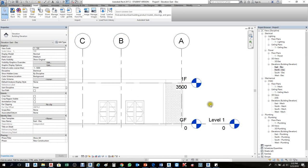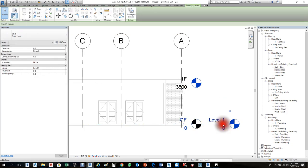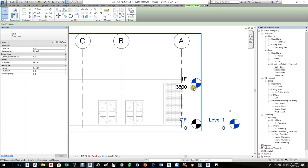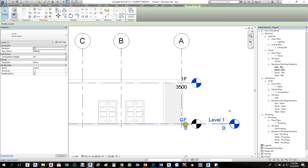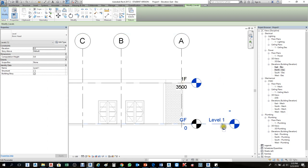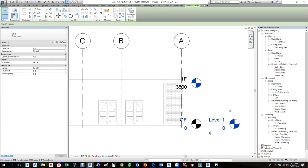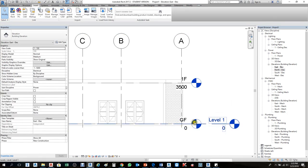First, without removing the existing level, I can align it with the linked file. But if you don't like it, you can remove it and copy the levels from the linked file. The reason is that the levels may have different names — for example, here it's 'GF' at zero and '1F' at 1800 and 3500, but in the link it was 'Level 1' at zero and 'Level 2' at 4000. So you need to match names and elevations. But I can't remove this level by pressing Delete because at least one level must exist in the view.